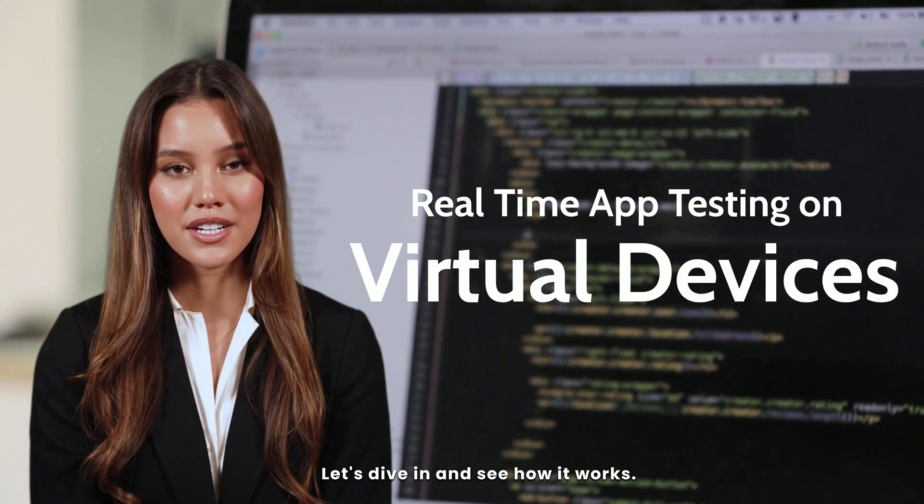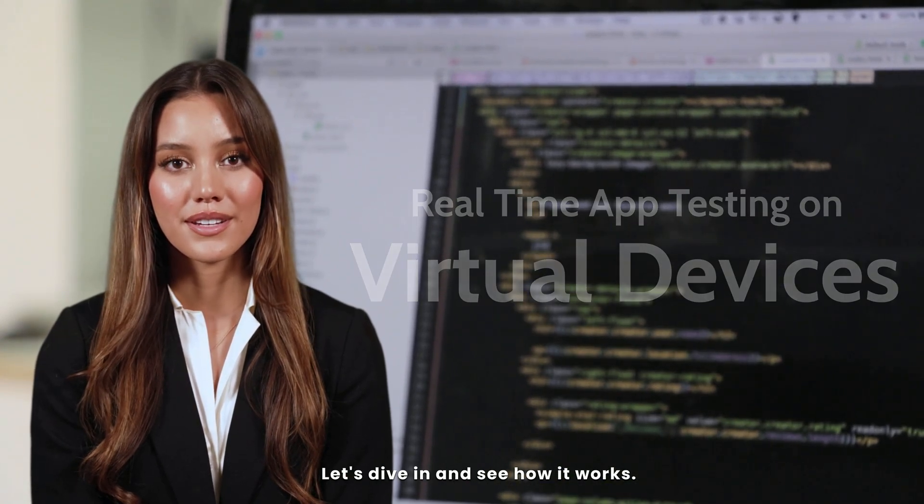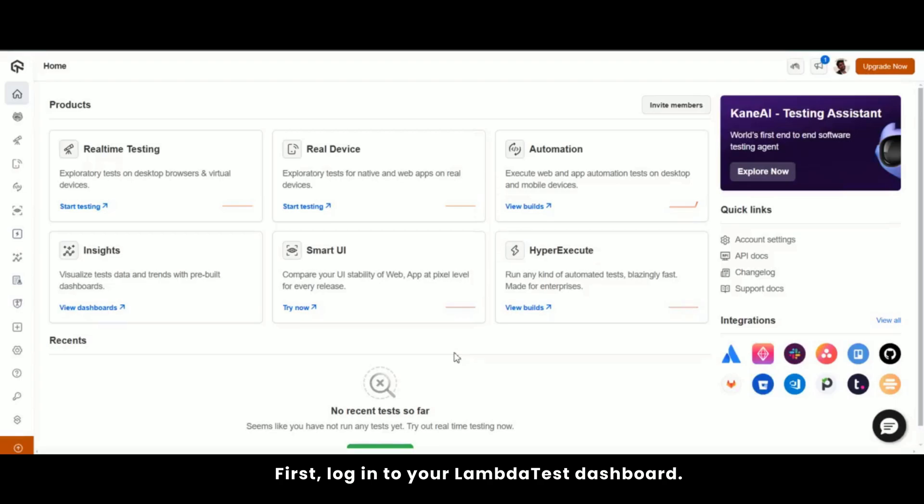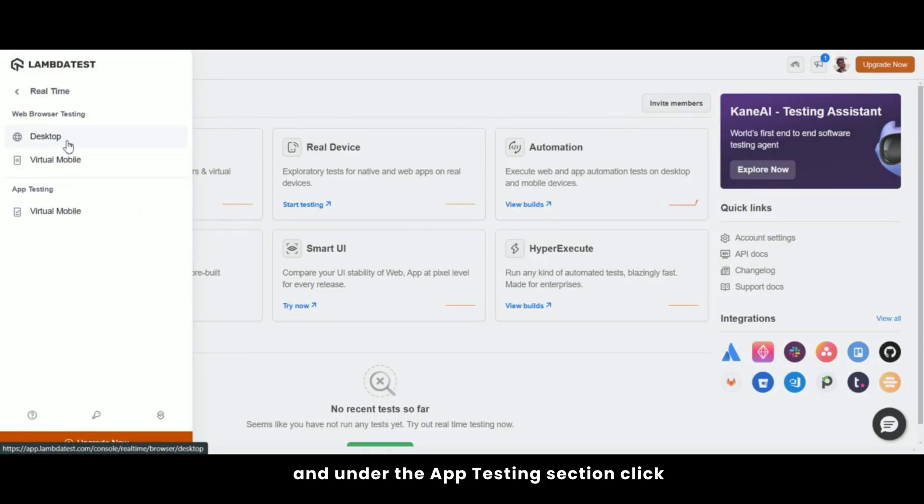Let's dive in and see how it works. First, log in to your LambdaTest dashboard. On the left sidebar, select real-time and under the app testing section, click on virtual mobile.